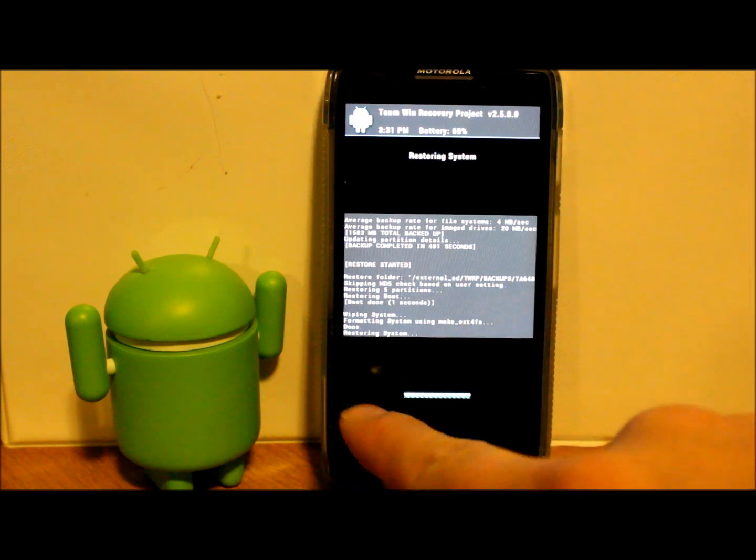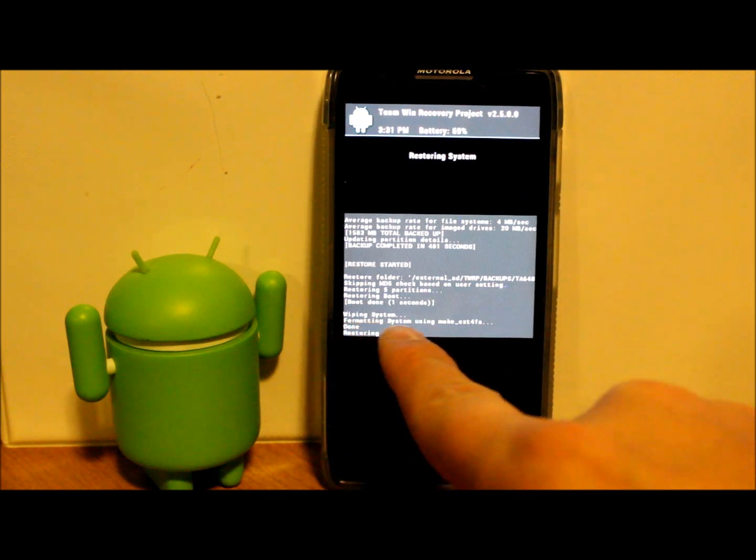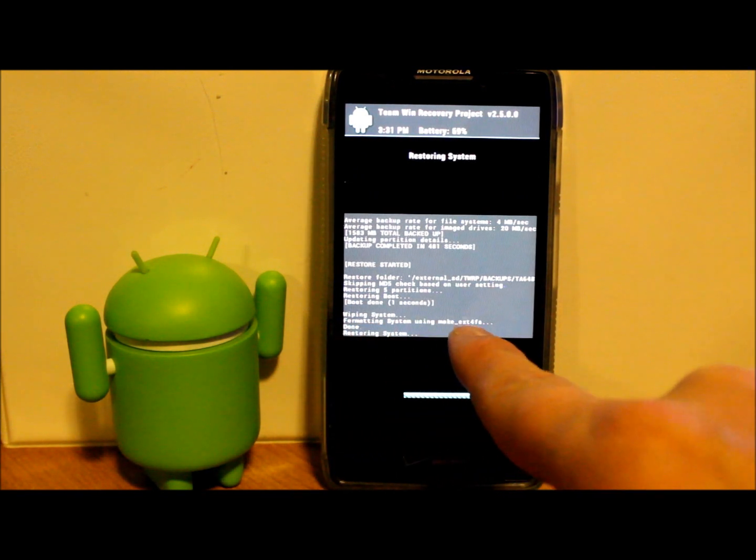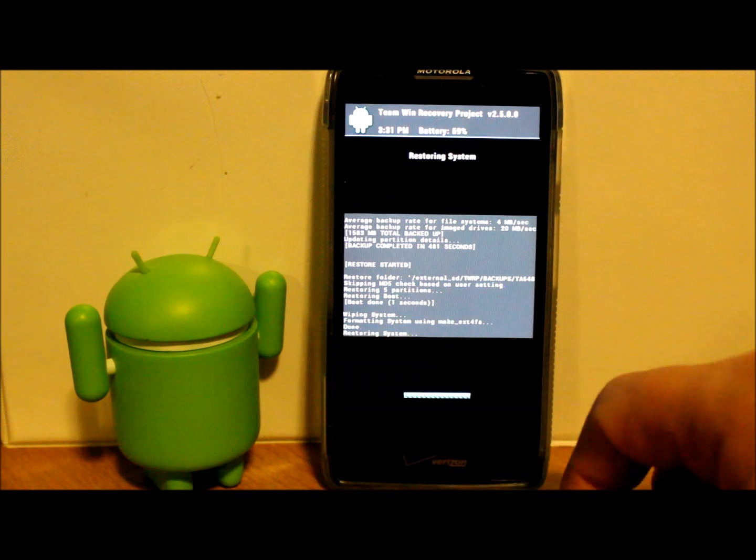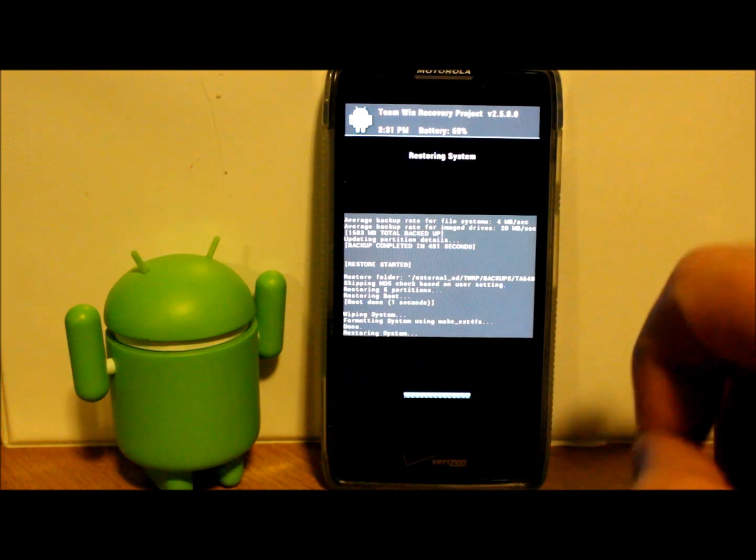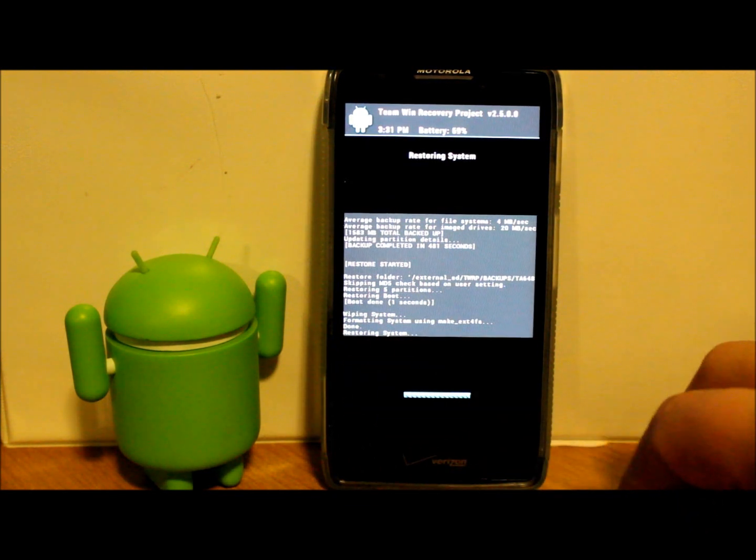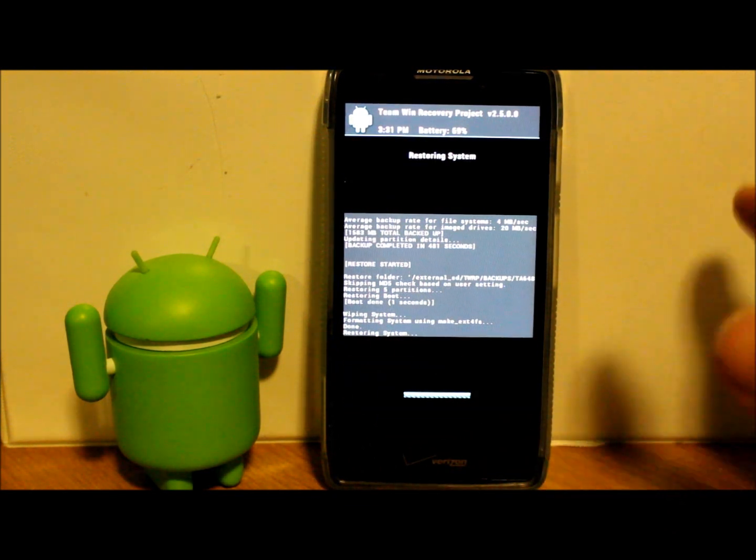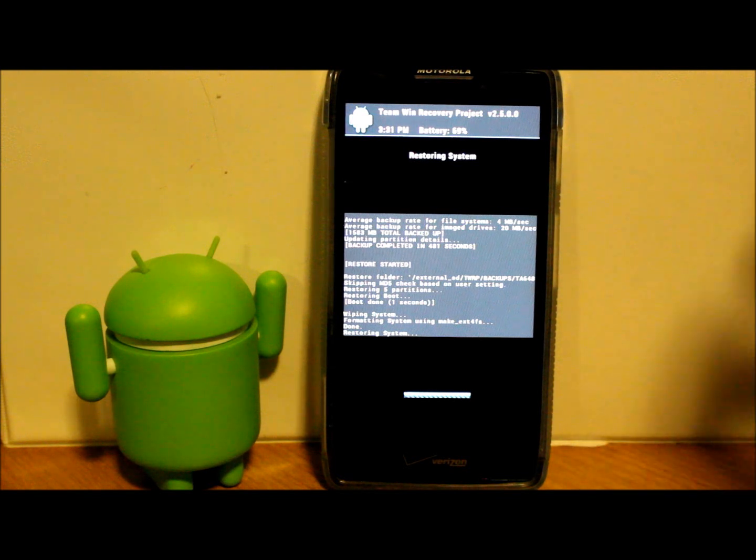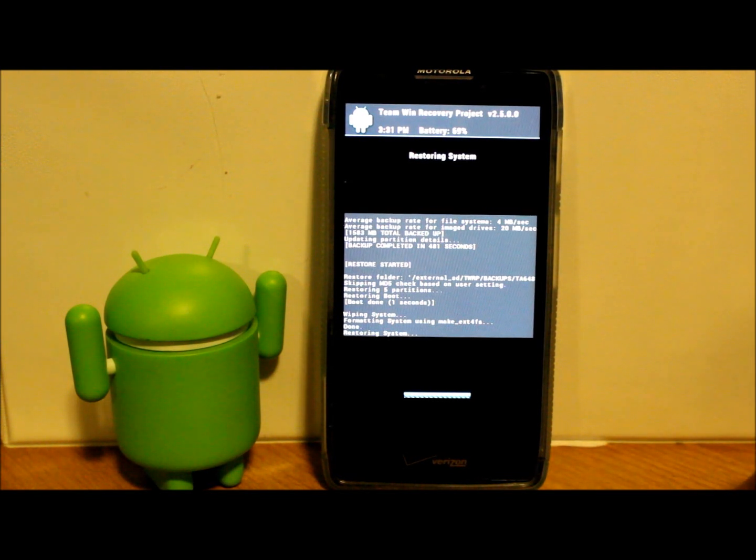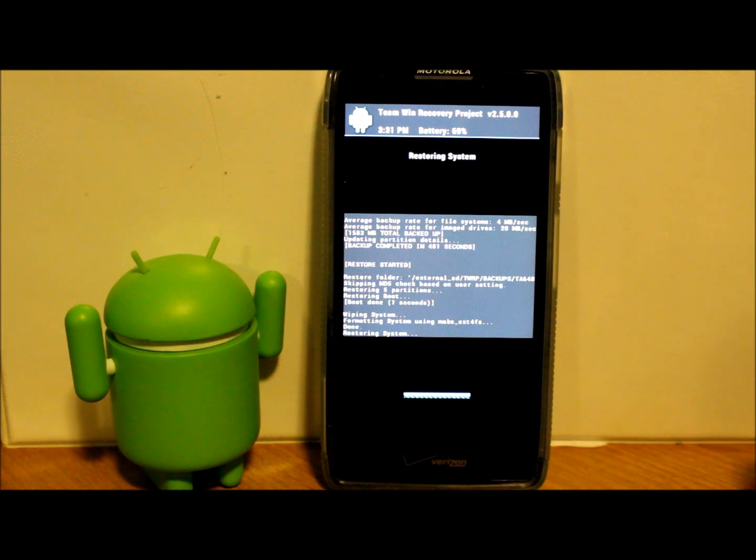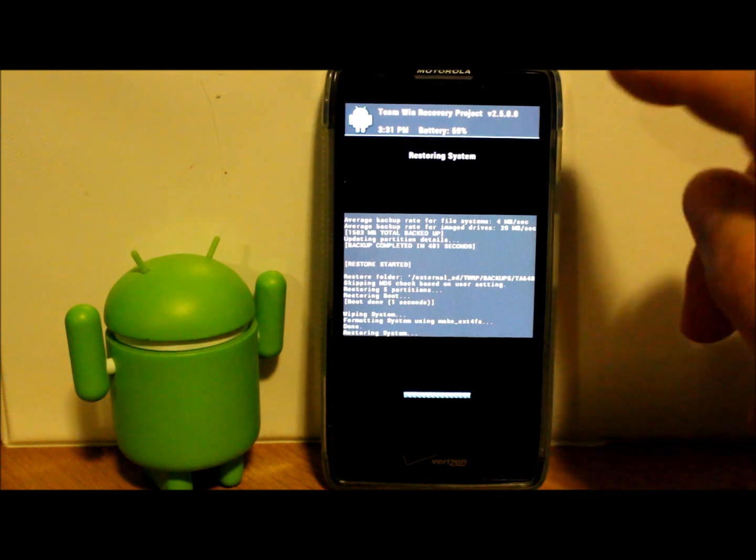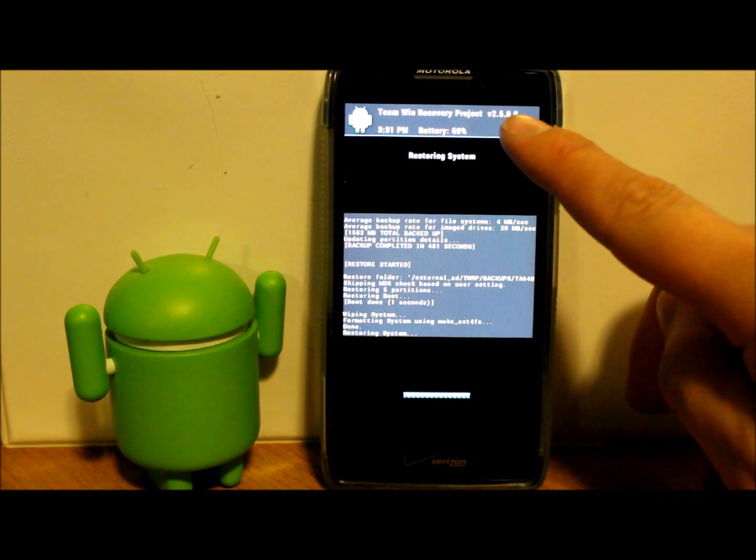So we're going to let this run. You can see right here: formatting system, user, data, boot—done. It's formatting things as it restores. We're just going to let this run again, probably going to take up to 5 minutes, maybe 5 to 10 minutes, so just be patient on it.